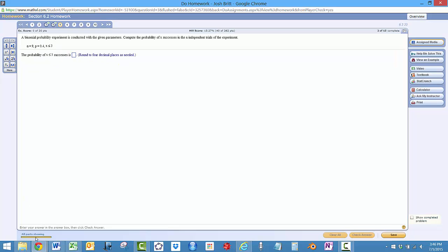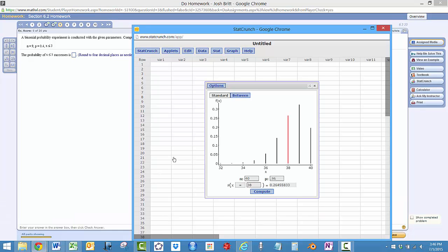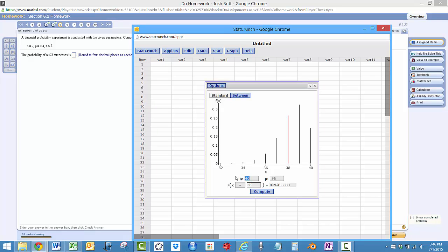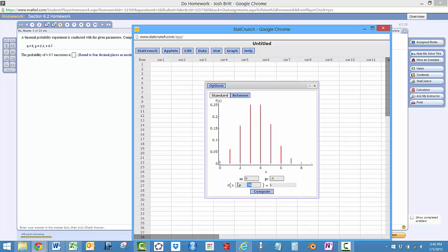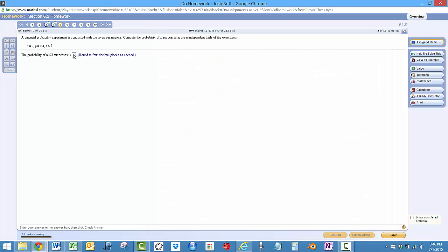So here we'll do one that's less than or equal to. So we'll just go back over here to our nice little calculator and we'll say that N is equal to 9 this time and P is equal to 0.4 and this time we want X less than or equal to, so we'll choose that one, 3. And then that's the probability we want, 0.4826.